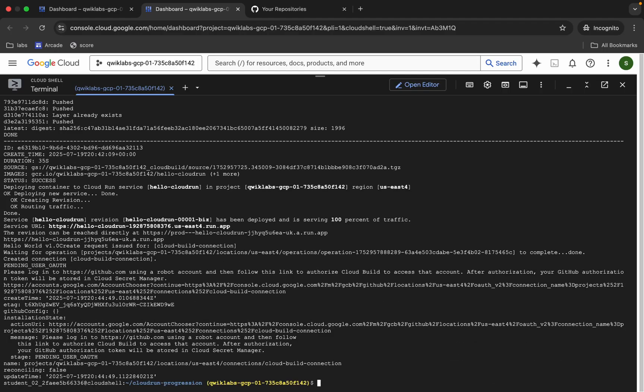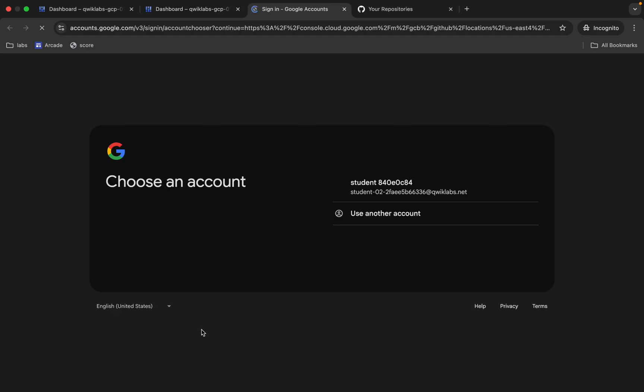Now here you can see the action URL — just click on this URL and wait.